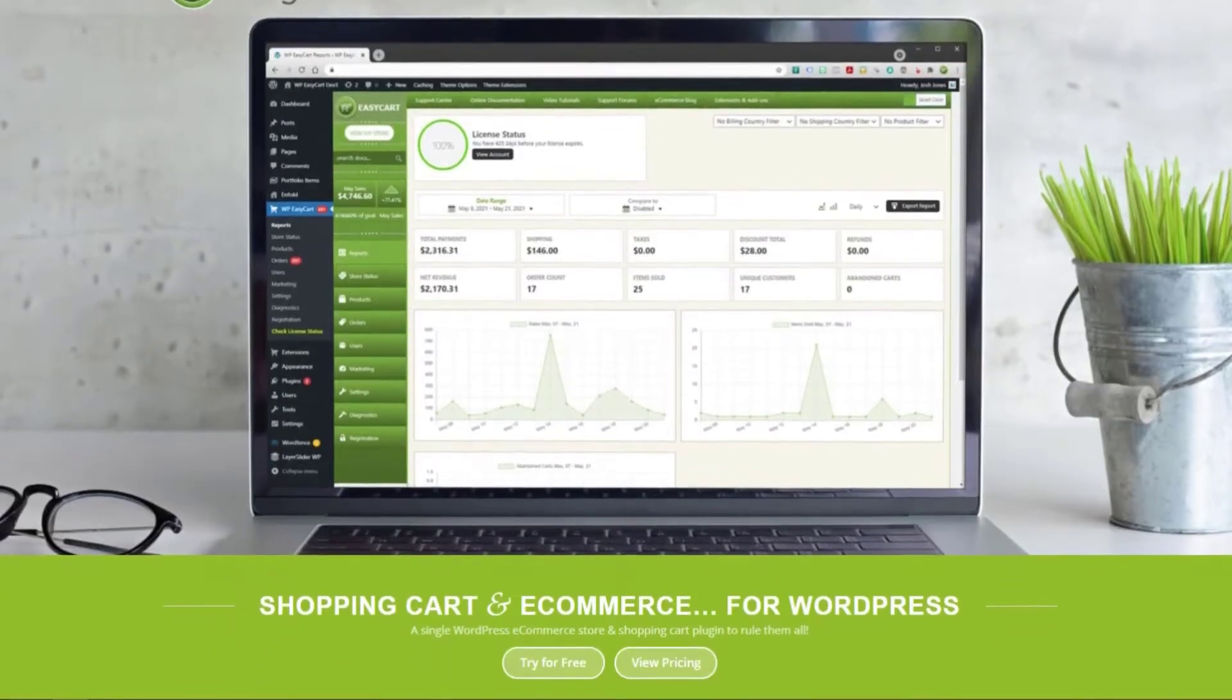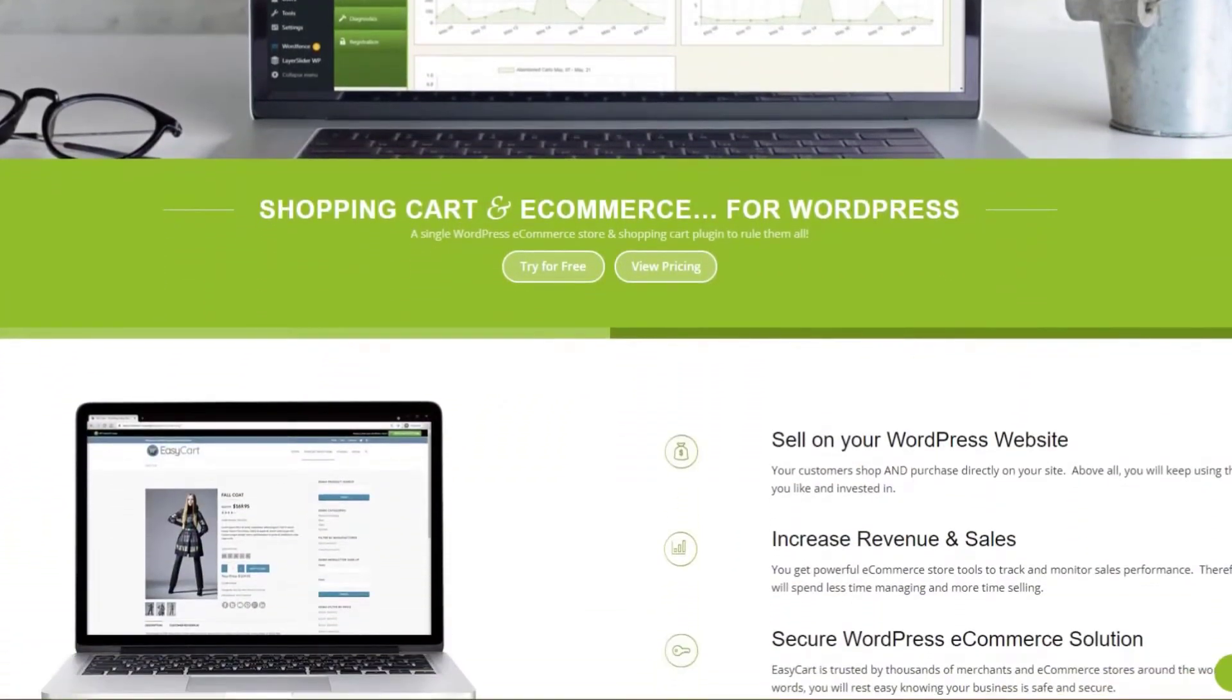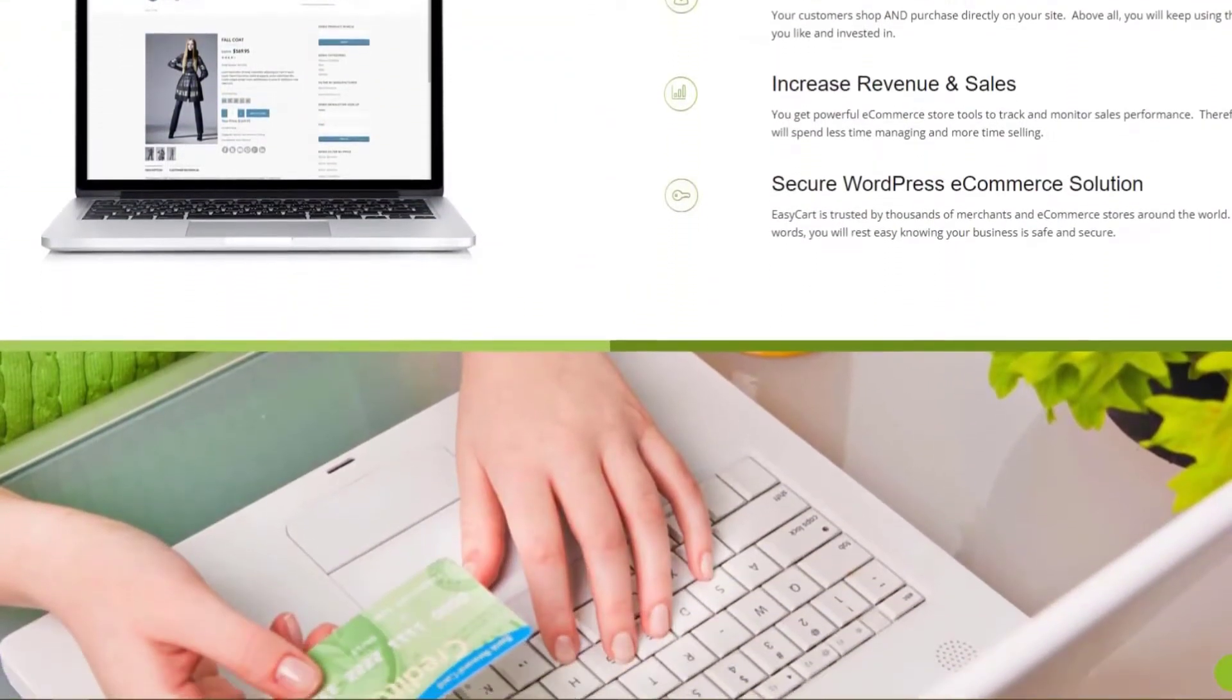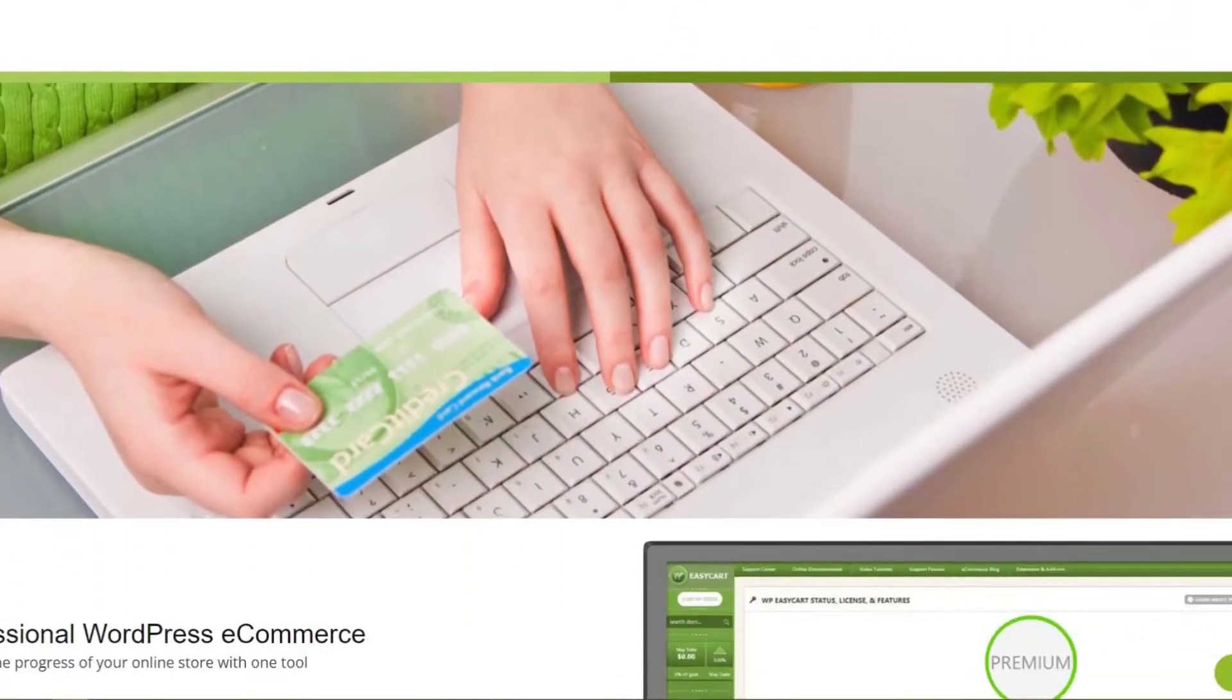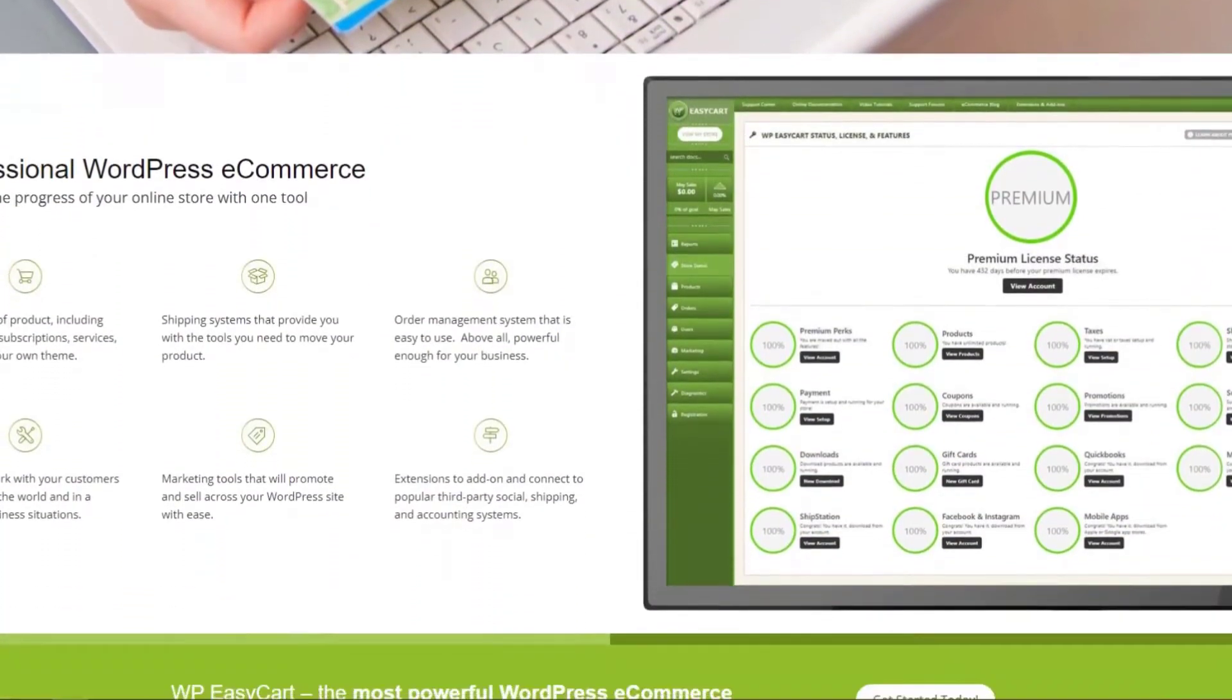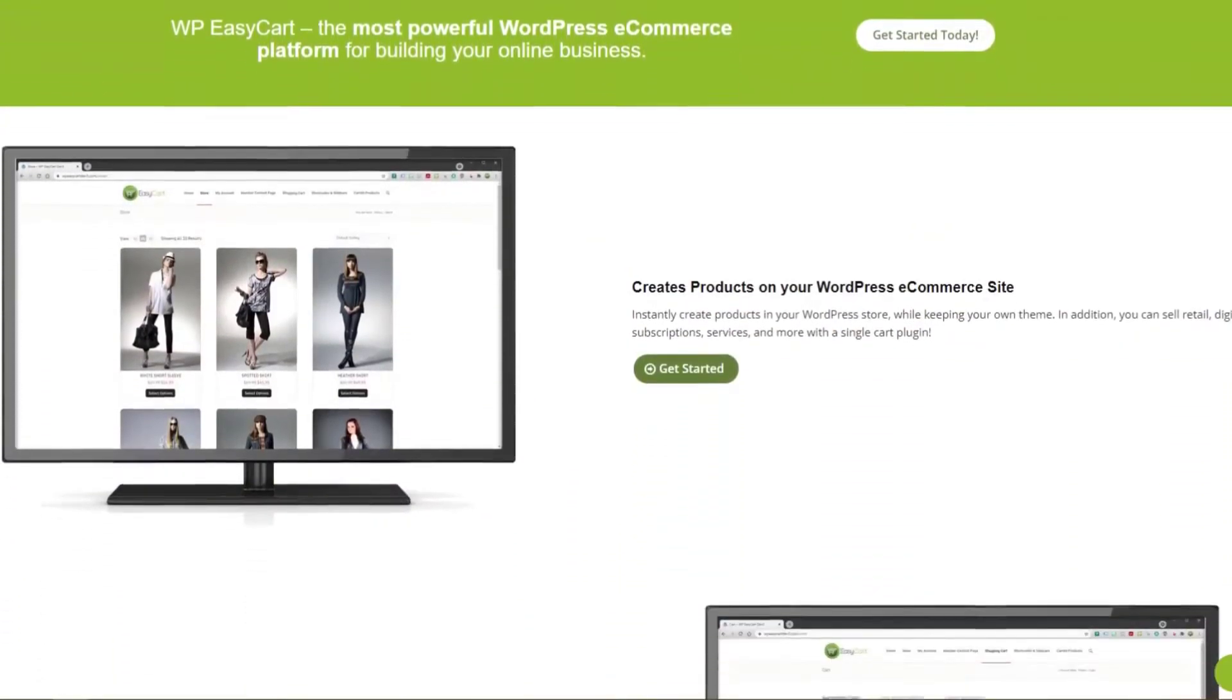Number seven is WP Easy Cart. WP Easy Cart is a free WordPress shopping cart plugin that lets you sell unlimited products and accept unlimited orders. After installing the plugin, it creates three new pages: store, cart, and account automatically.